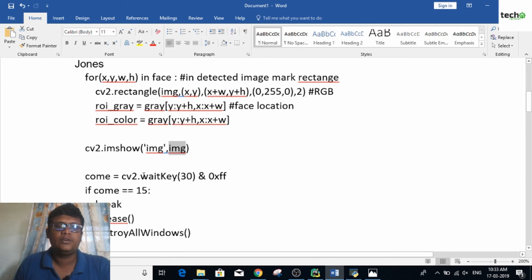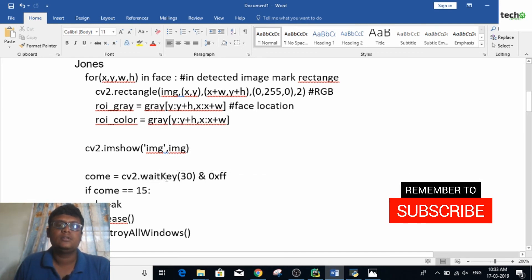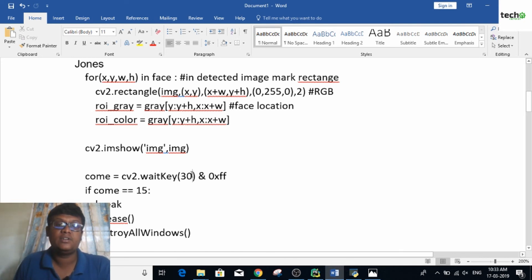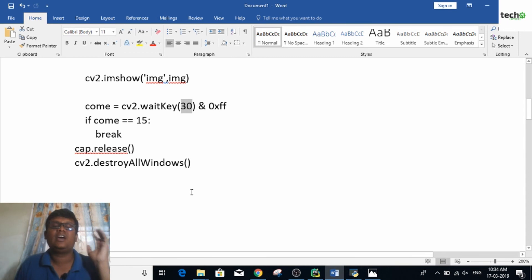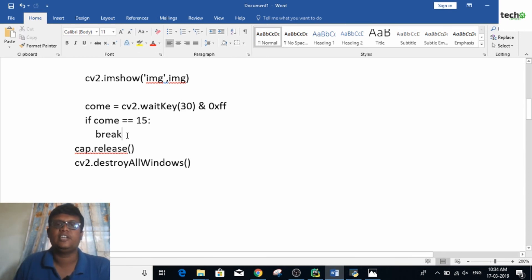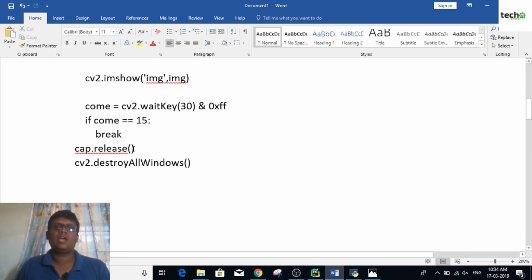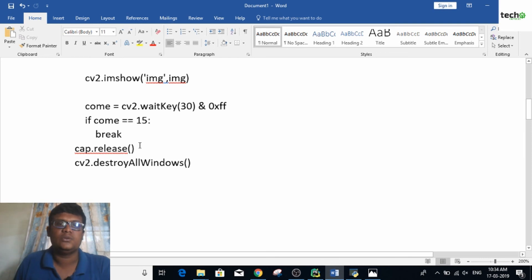Next is the waitKey function — note that 'k' must be capitalized as these are inbuilt commands. You wait for 30 milliseconds, and if no frame is available you break the loop. Then you release the webcam and destroy all windows, freeing the webcam for other usage.